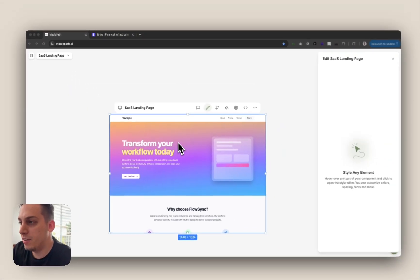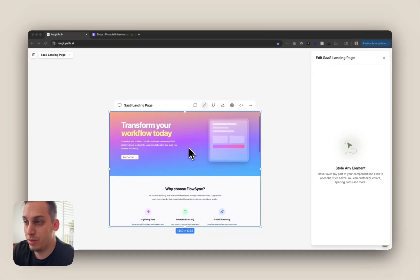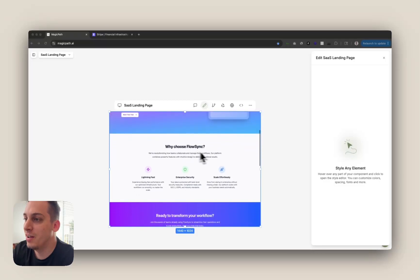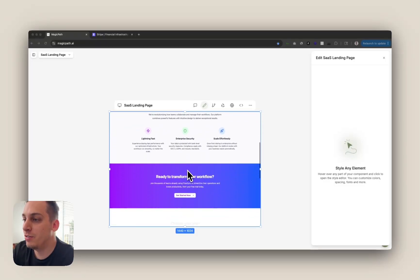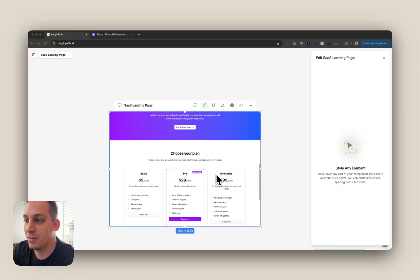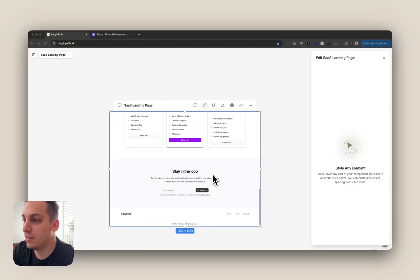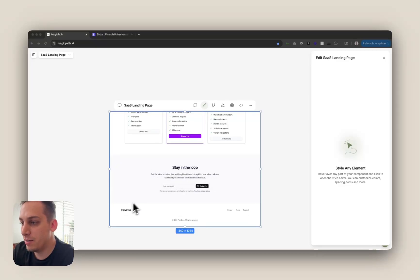And we basically get a landing page with a very colorful hero section. We get the why choose flow sync. We get the call to action section, the pricing section, stay in the loop with the newsletter and a very simple footer as we just said.